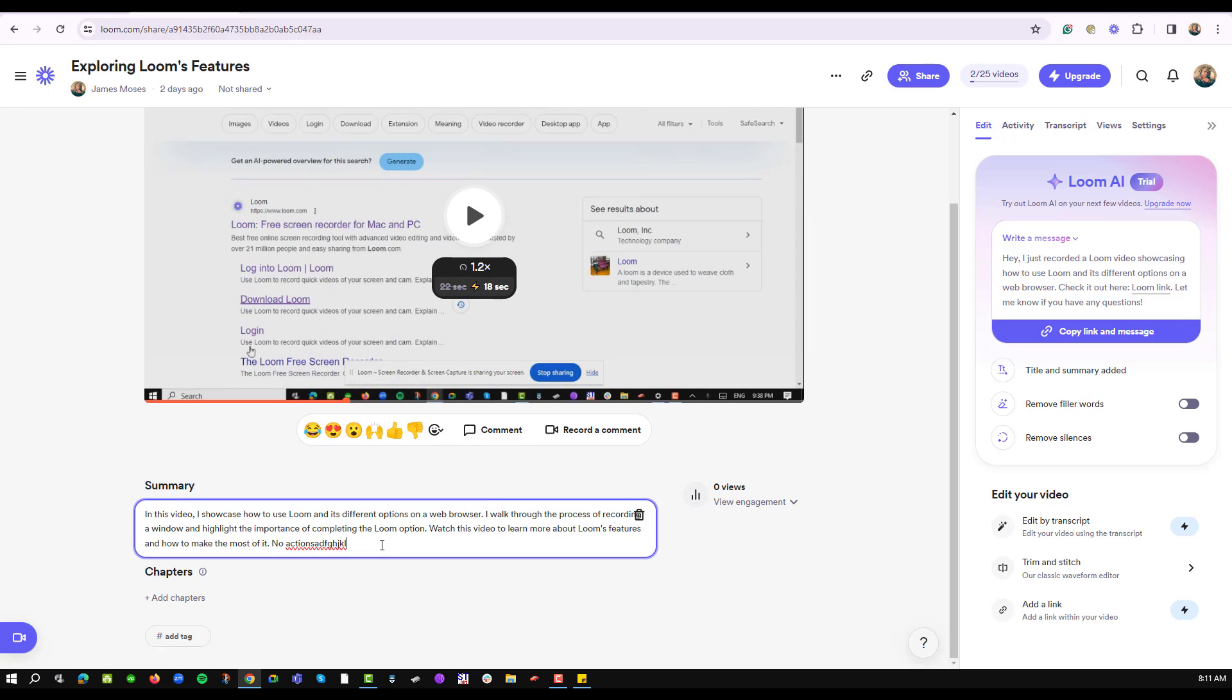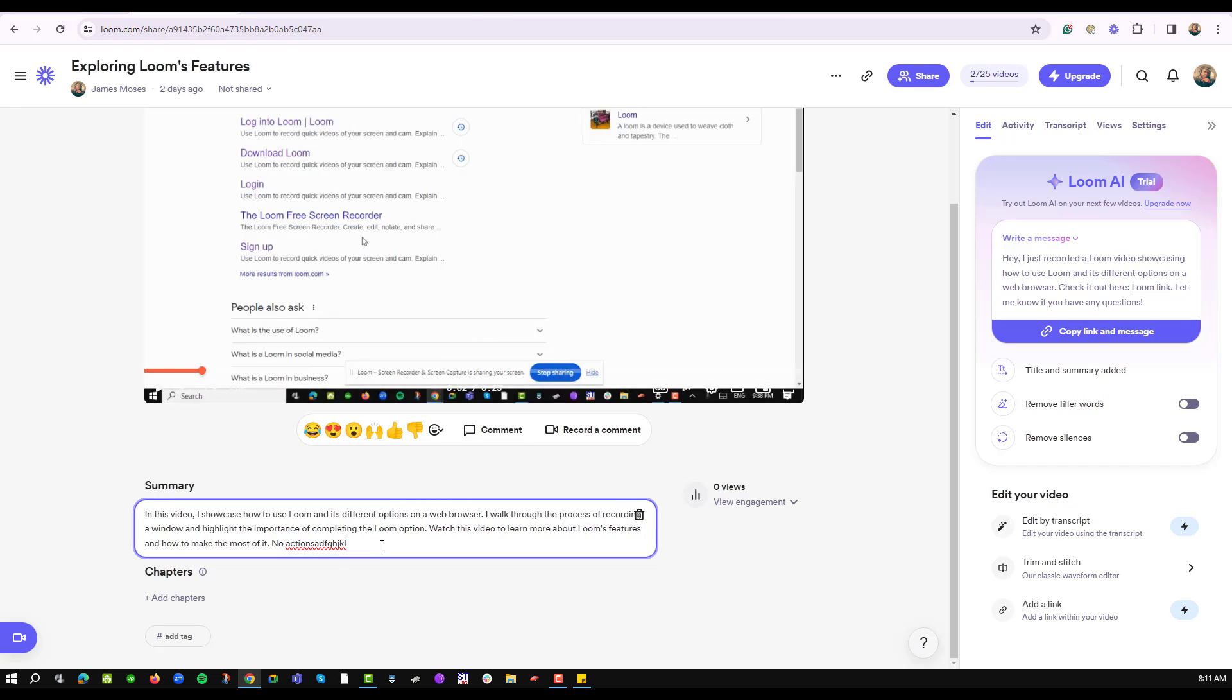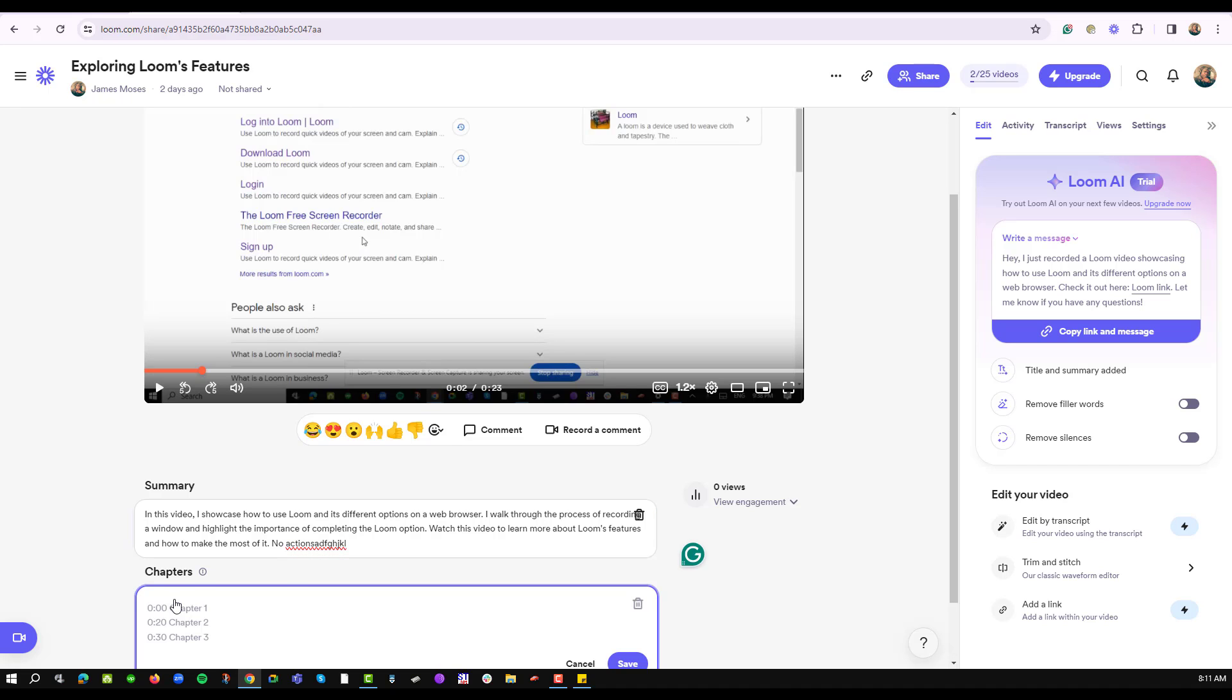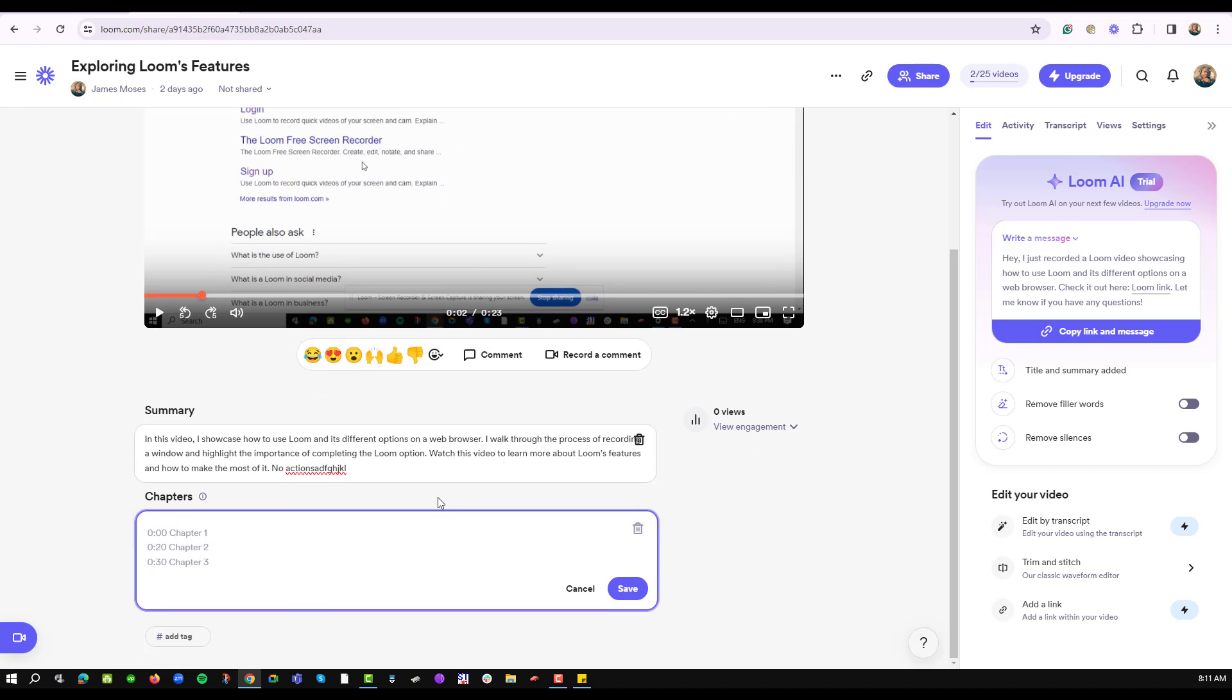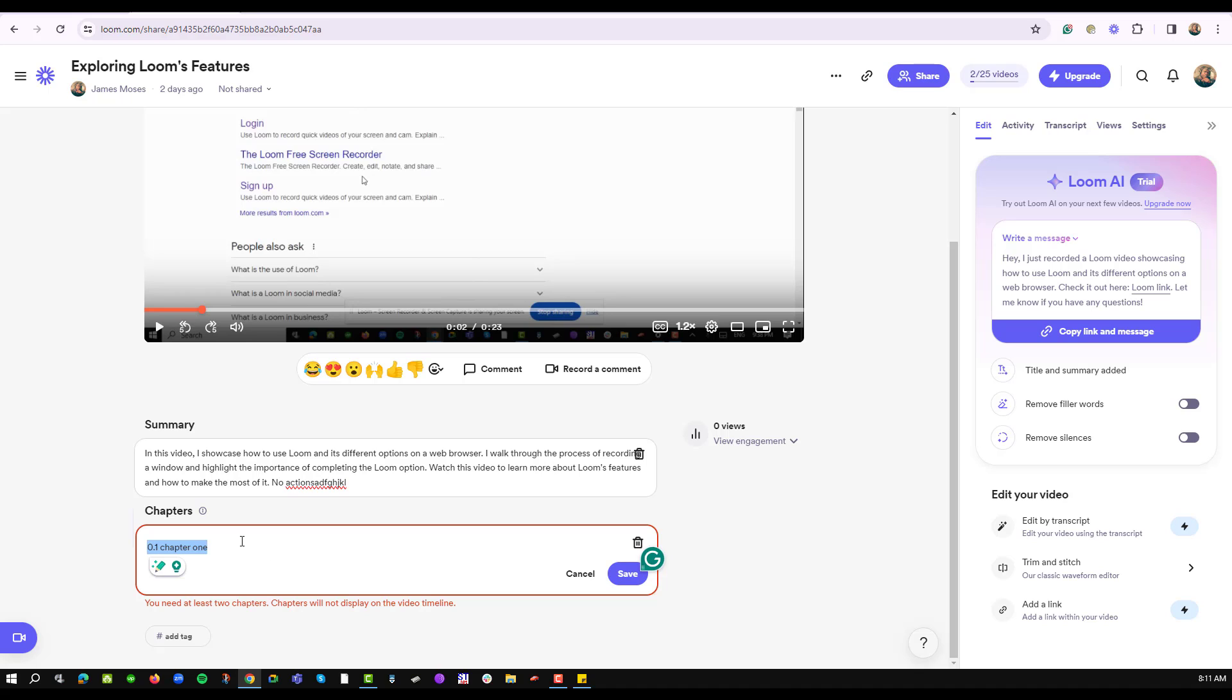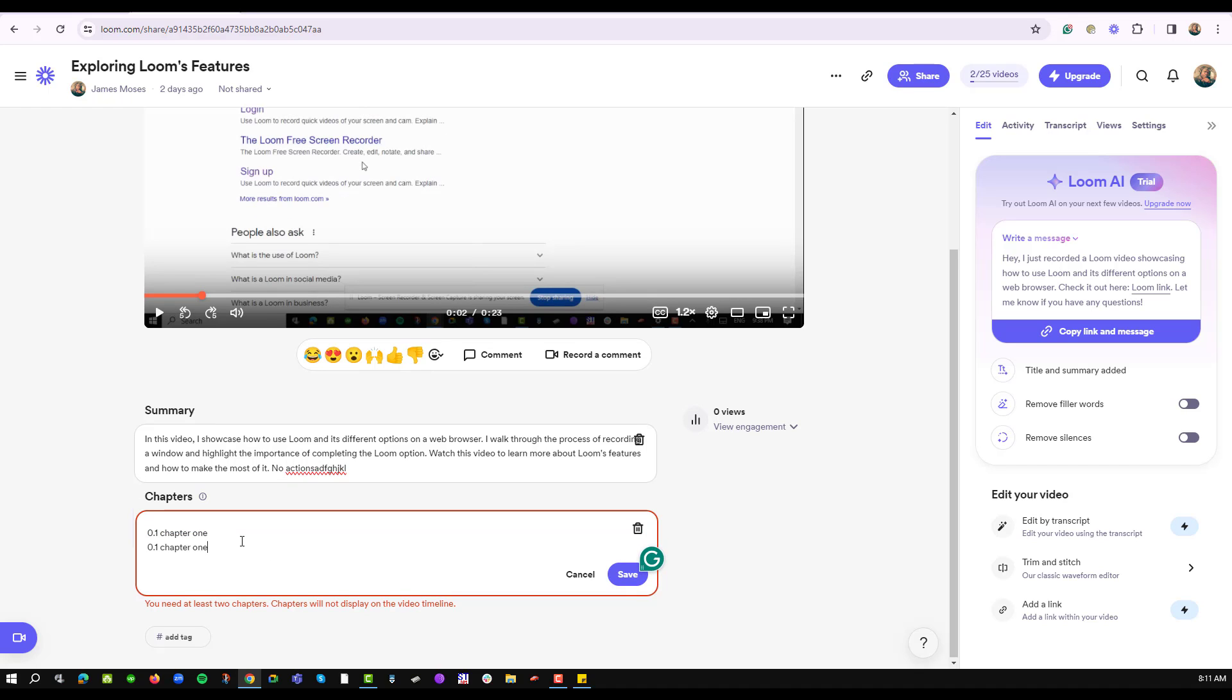If I would want to add a chapter, then I'll navigate to the bottom section of my summary and select the Add Chapter option. If I need this to be a 0.1, Chapter 1, and I can copy that and say there's another Chapter 2 and Chapter 3 and Chapter 4.